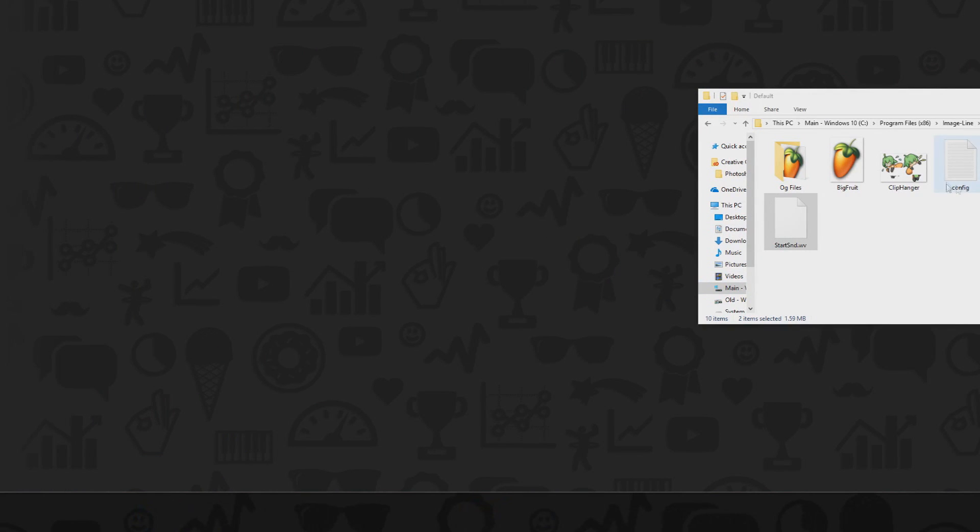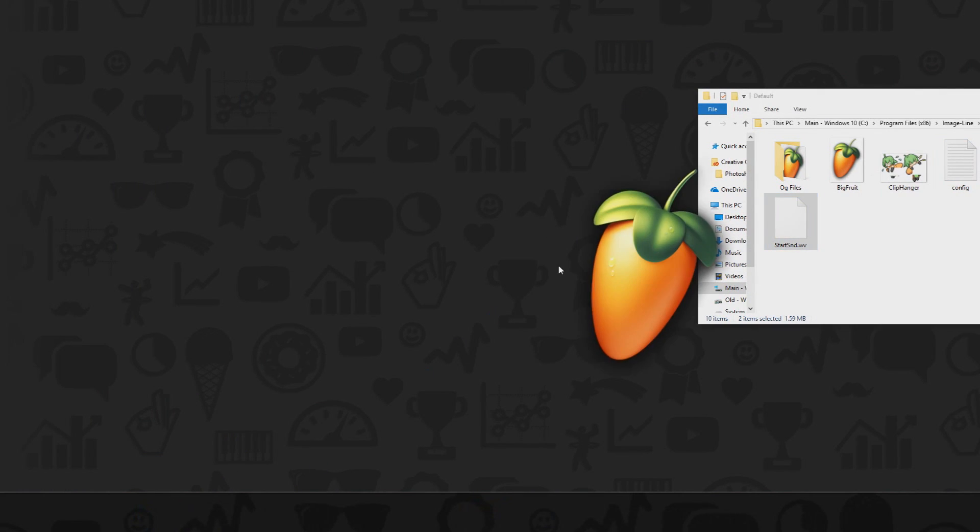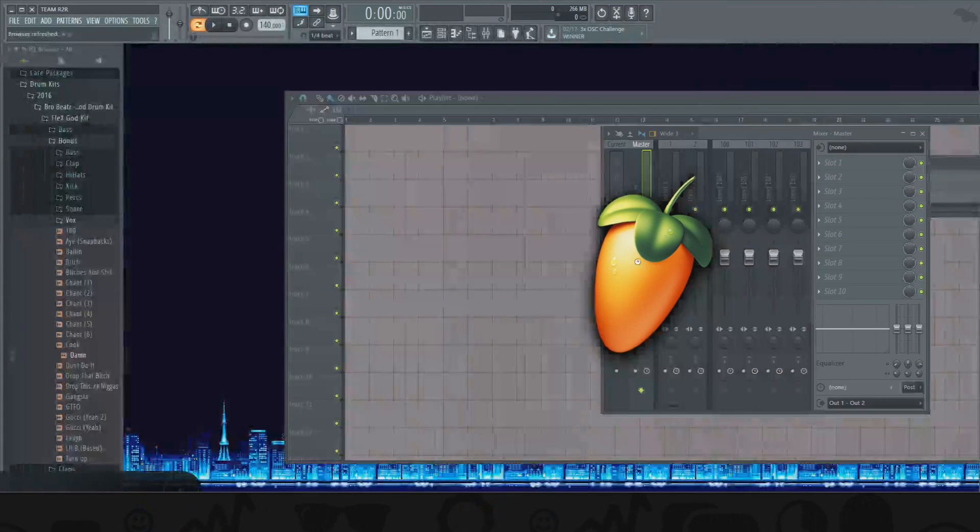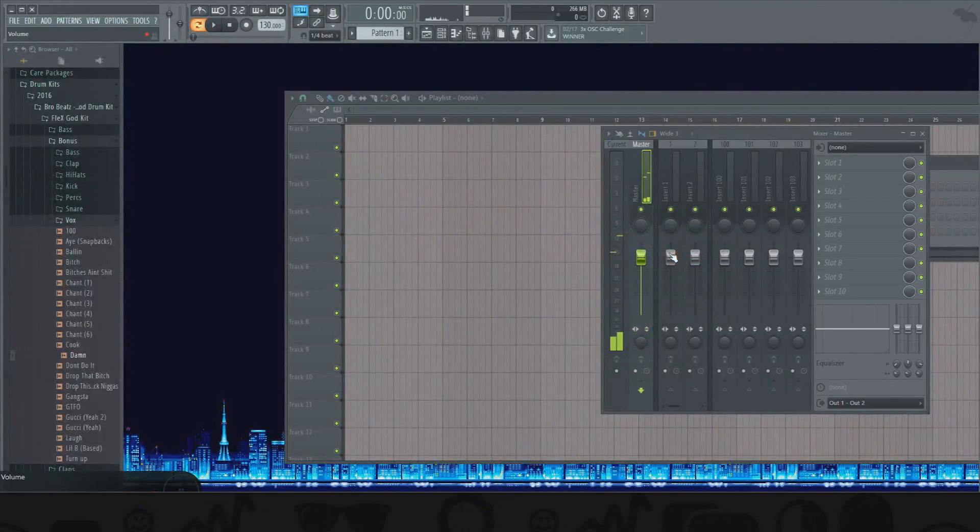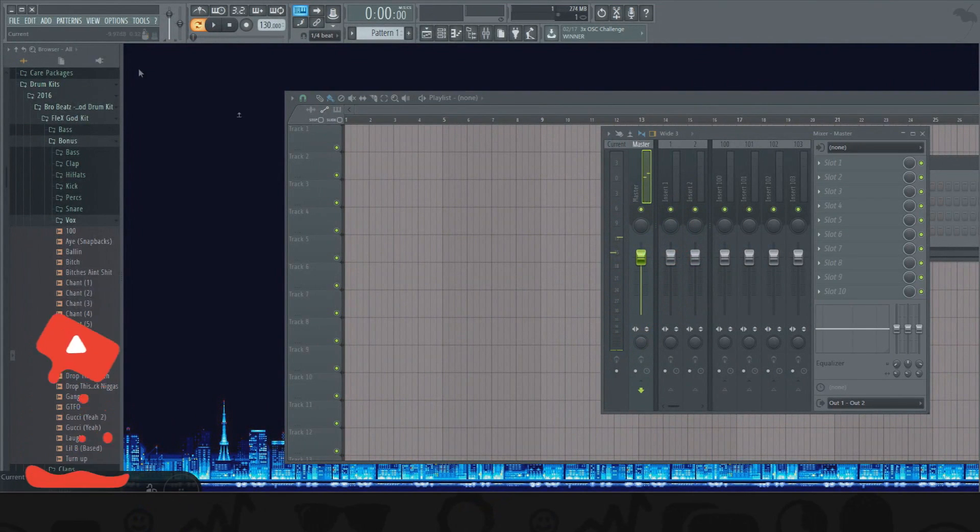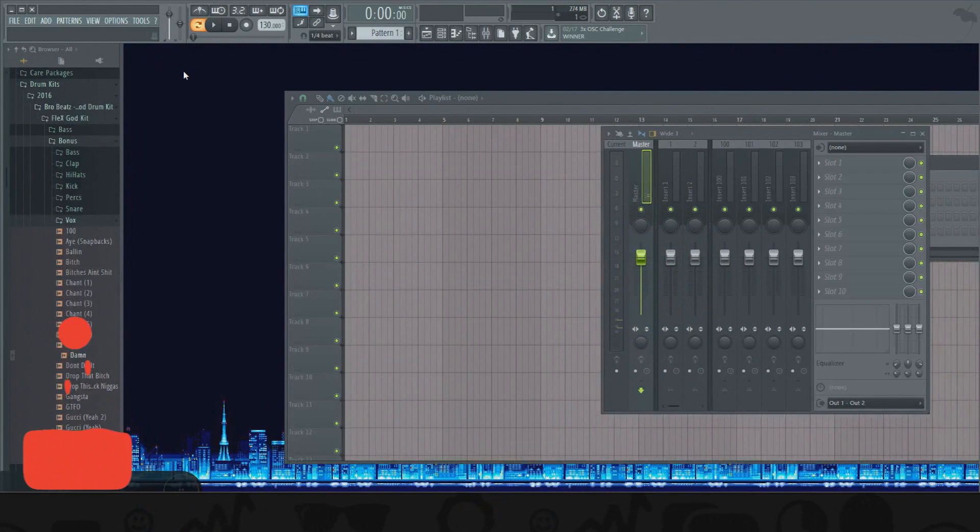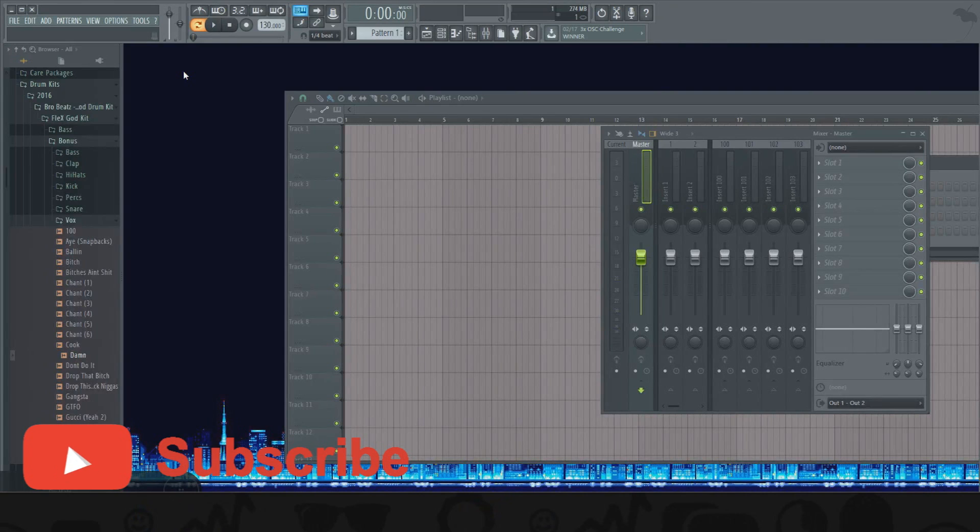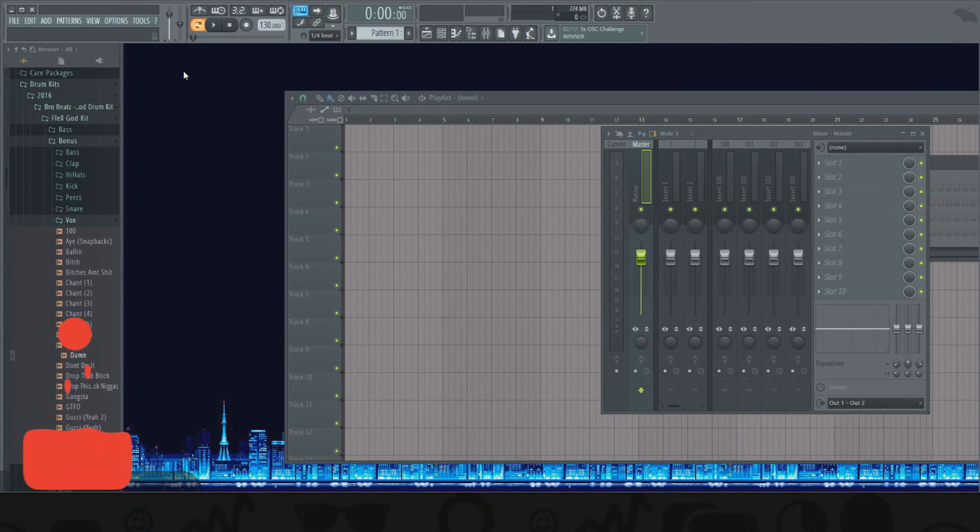And then when you start it up, hopefully this starts up on the same screen. I have two monitors, start it up and it should... and there you have it.